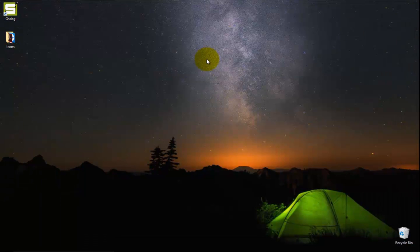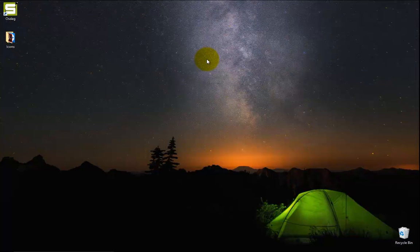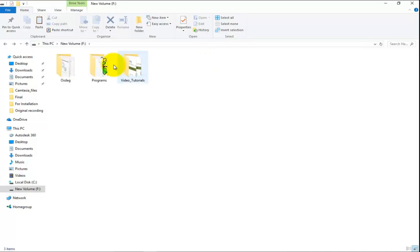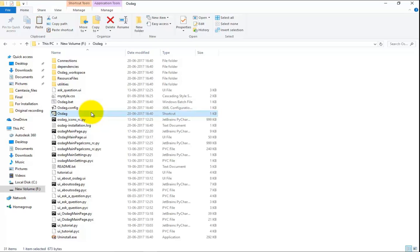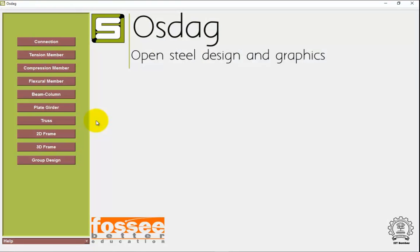Now let us launch OSDAC from its installation directory. For this, navigate to the installation directory and look for the OSDAC shortcut. Double-click on it to run OSDAC.